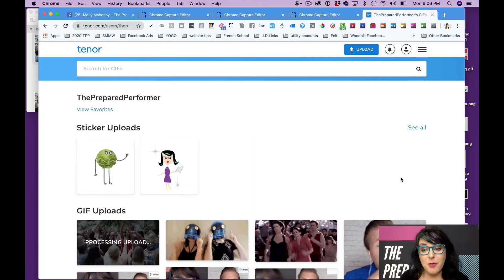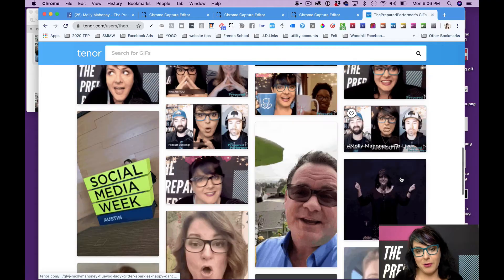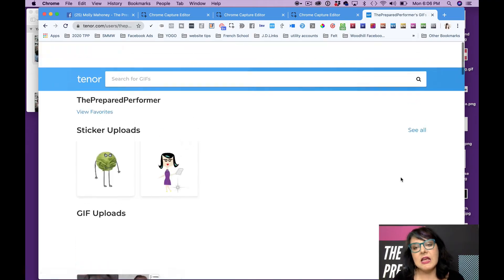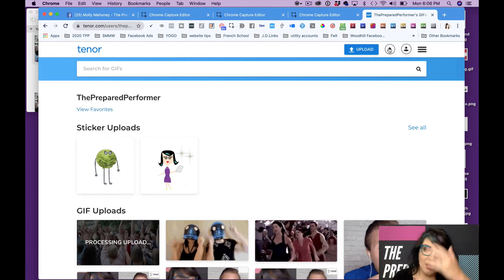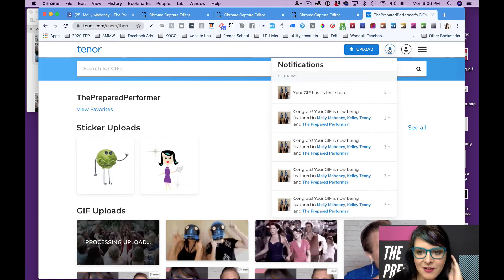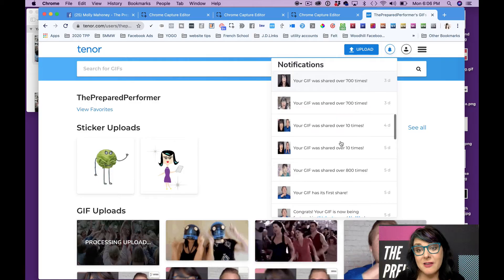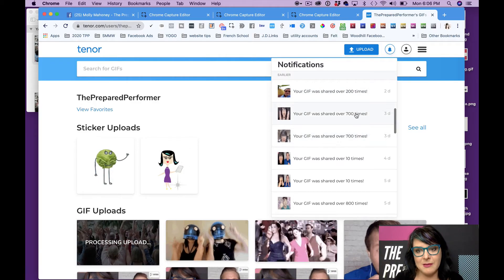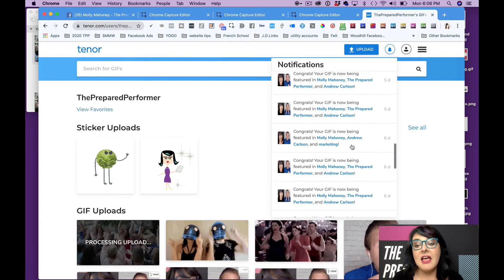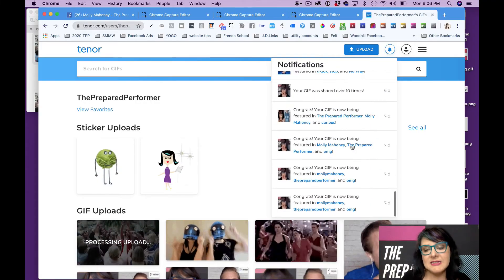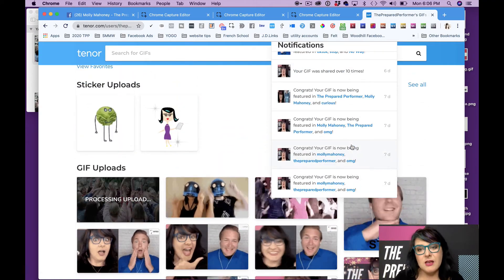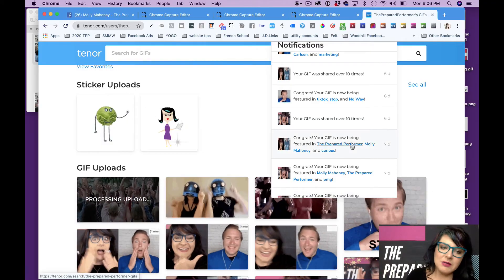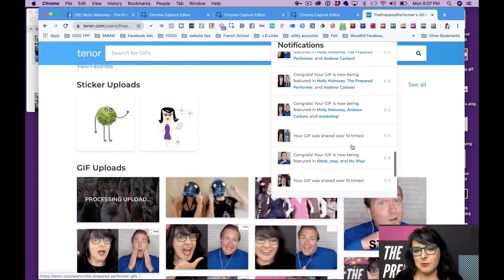And I want to show you what happens. All of your GIFs that you've uploaded will be in your Tenor account. Now, what's even cooler is that if you click on the little notifications thing in your Tenor account, you can start to see how many times your GIFs have been shared. Look, over 700 times, over 700 times, over 200 times, over 800 times. The only bummer is if you go back in time, it only goes back seven days. So I try to check it at least once a day so I don't miss any big shares. I think it's super cool.